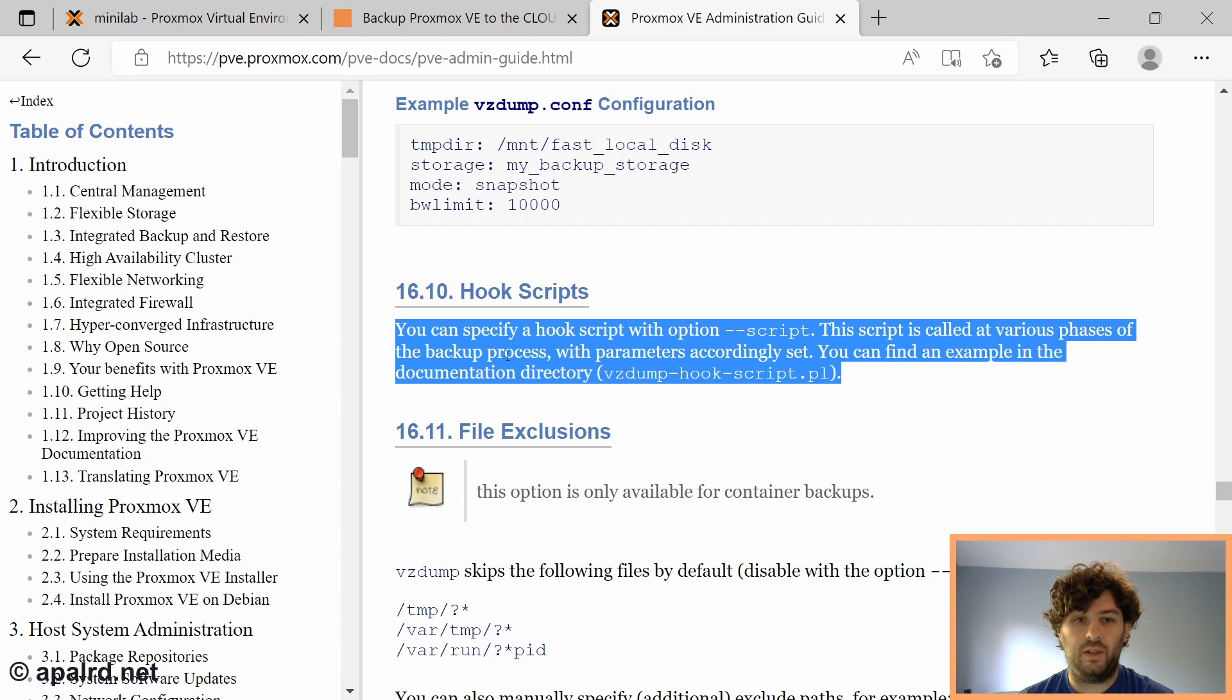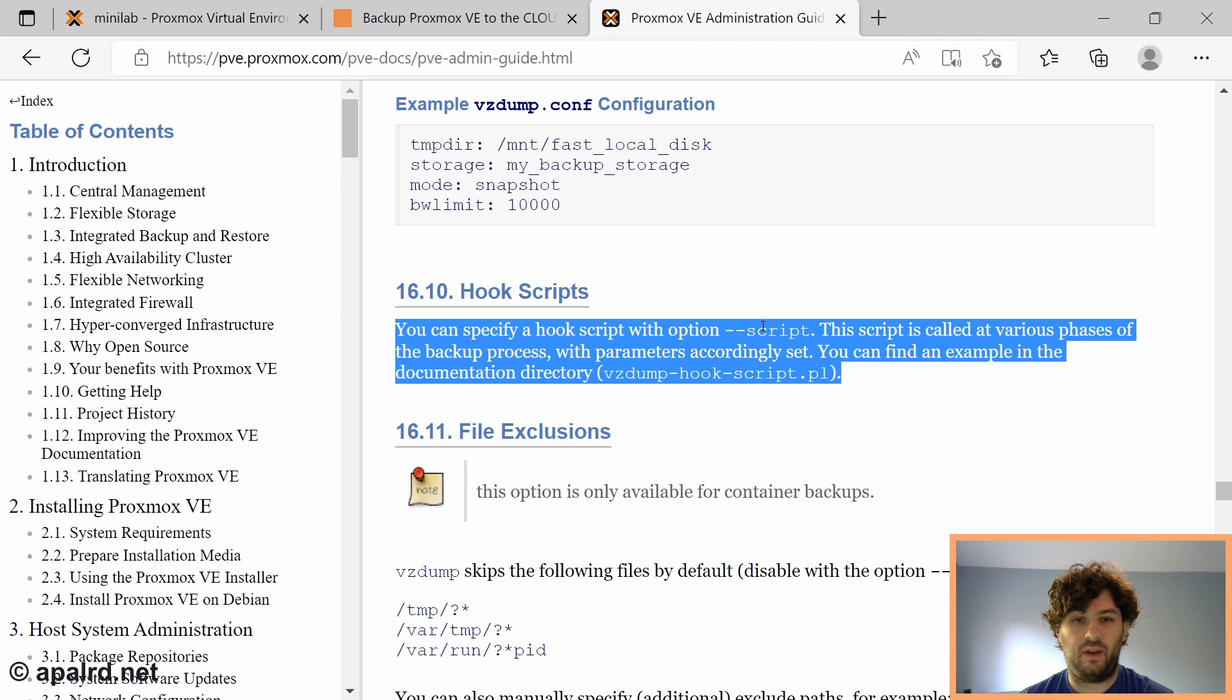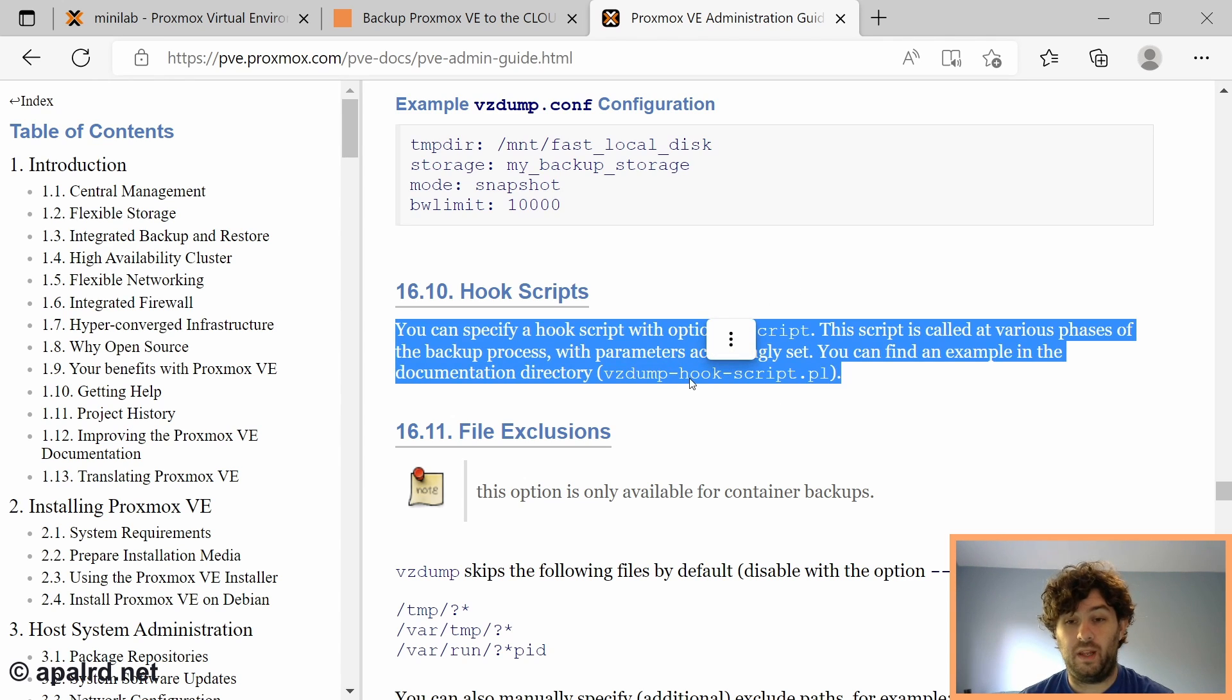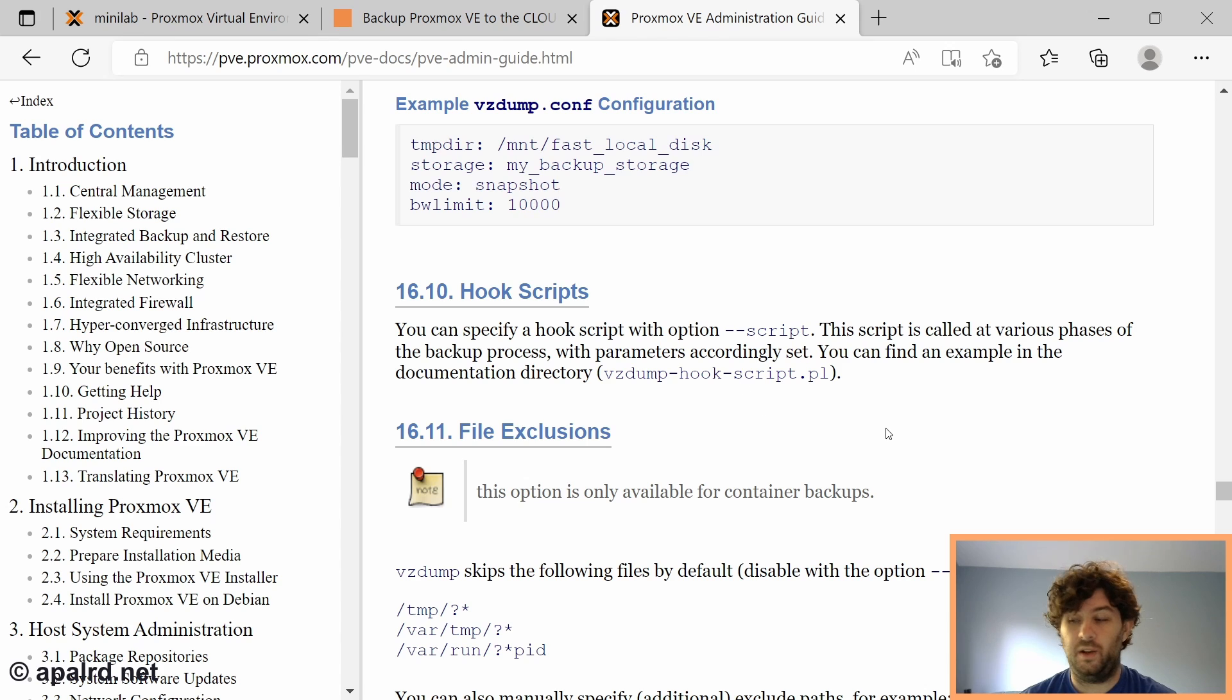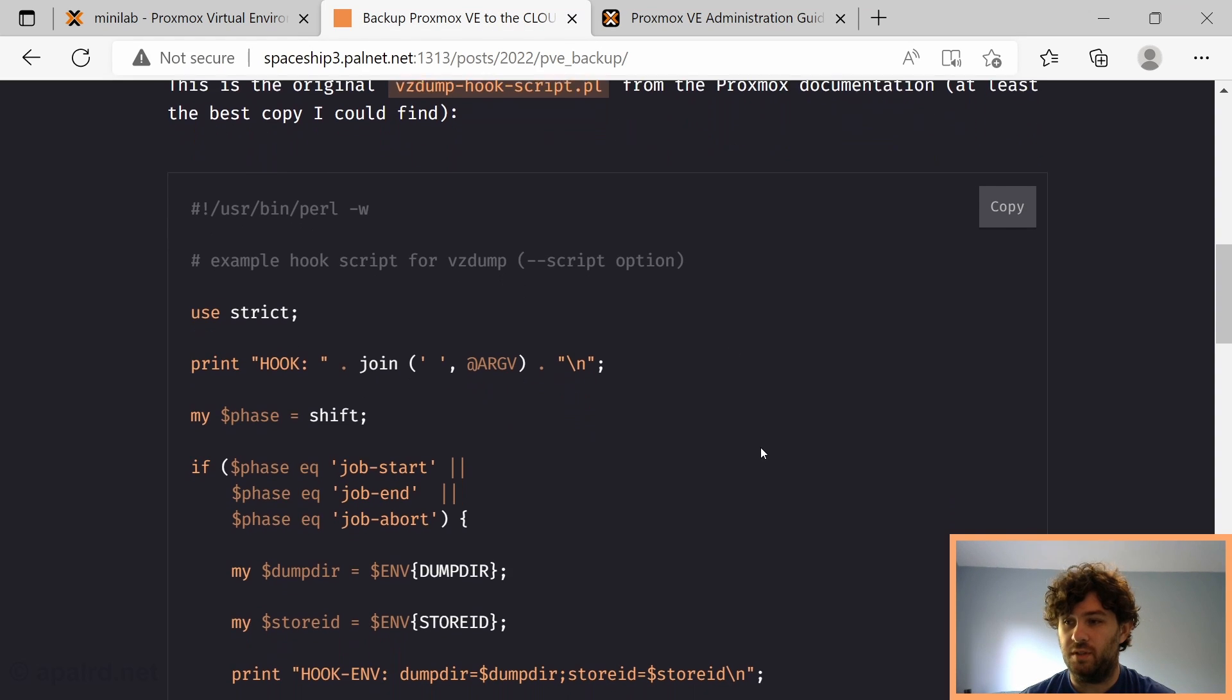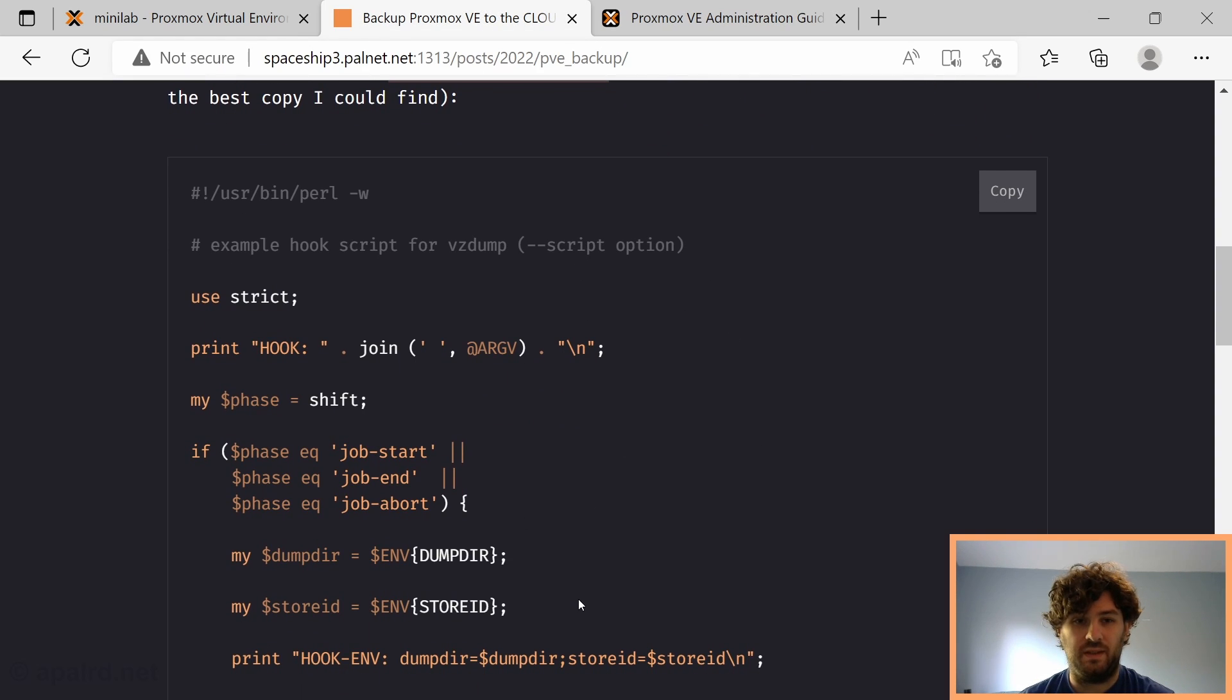The feature I'm going to use to do this is called a hook script. The documentation on this is really sparse. It just says you may specify a hook script, and there is an example. I had a really hard time finding this example because it's not linked here. But I did end up finding a version of it, and I put that on my website if you want to see the original.